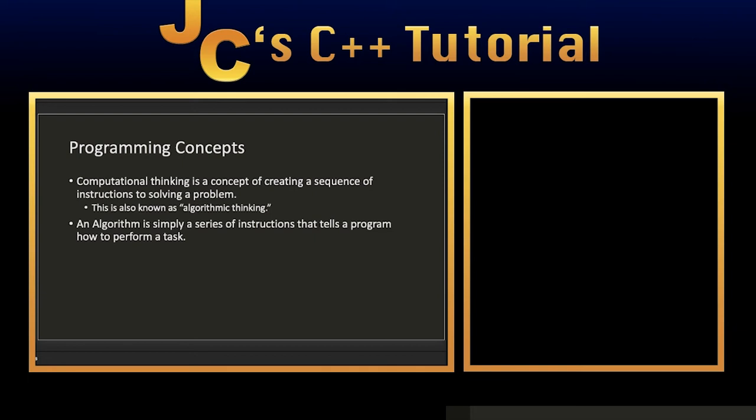You don't have to explain every step along the way on how to make a peanut butter and jelly sandwich. But if you are going to be making a computer program, computers are not very smart, and you have to tell them exactly how to do something.